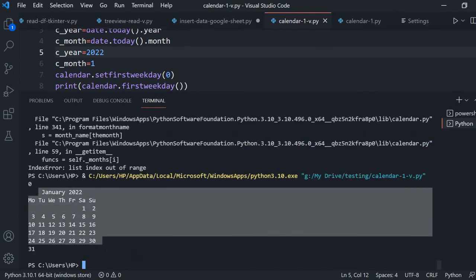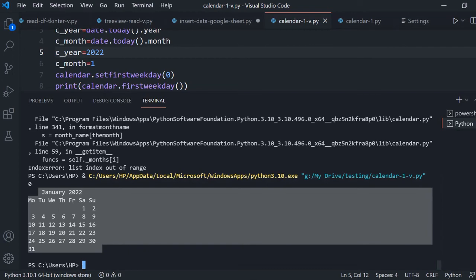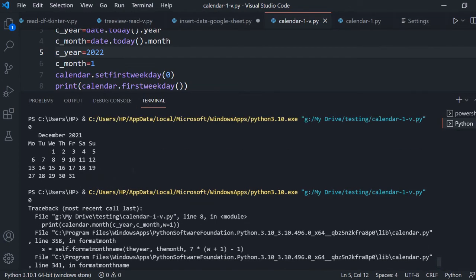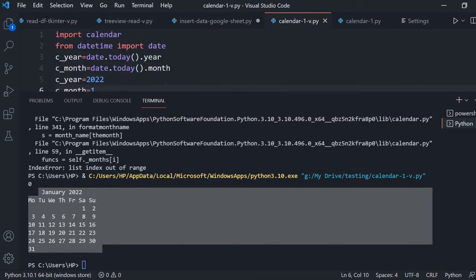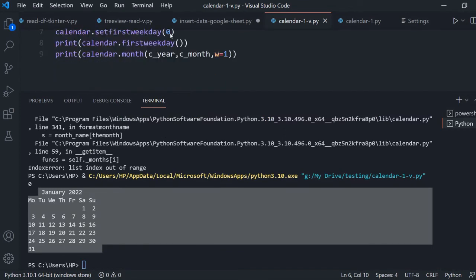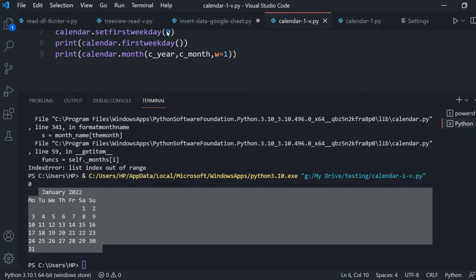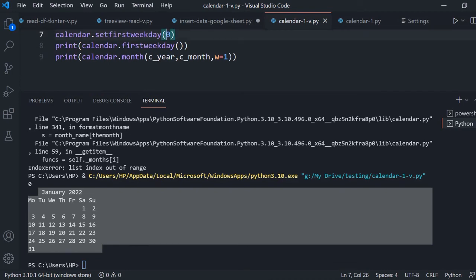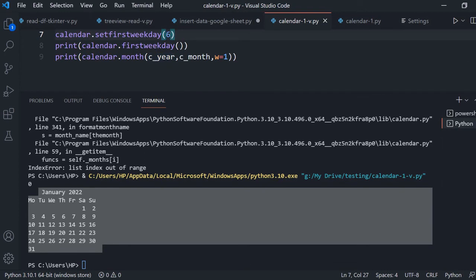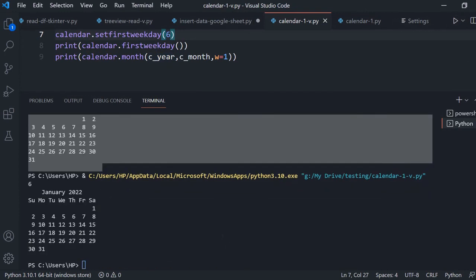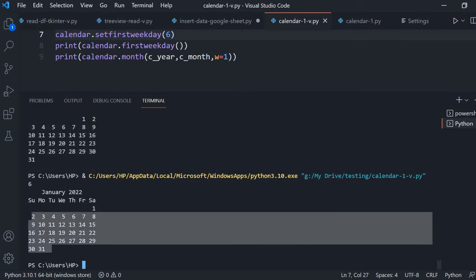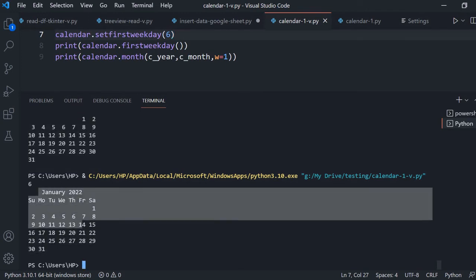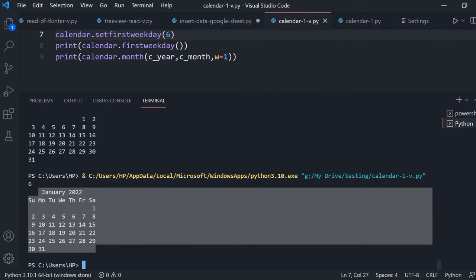We can see here January 2022 calendar is printed. Now we know how we will change the first day of the week by just changing here. Say we want here set day. We want it to be to start from a Sunday. So I will make it six. Zero is for Monday and subsequently it moves. So you can see here. The first day of the week is Sunday here. You can see this January 2022.